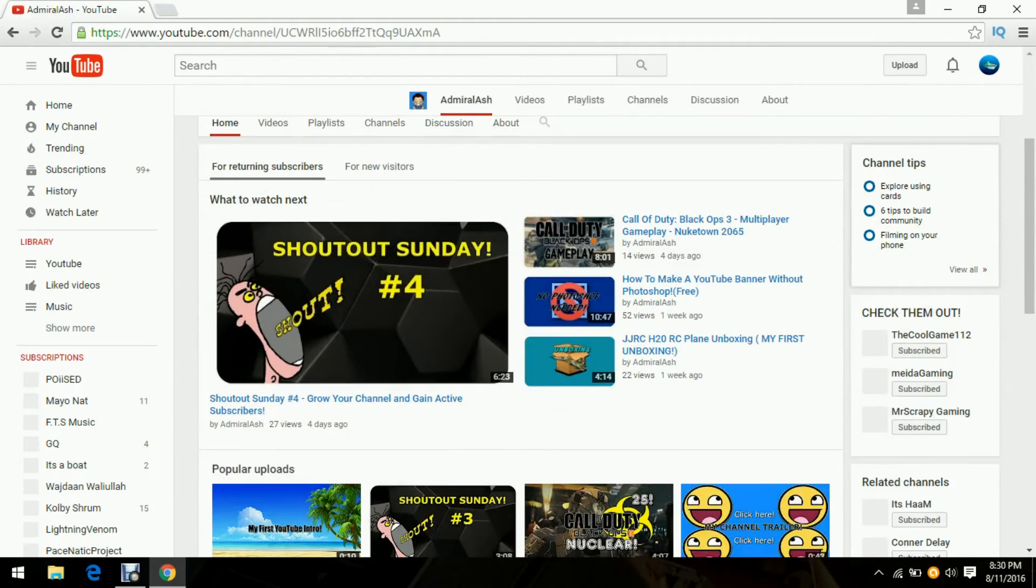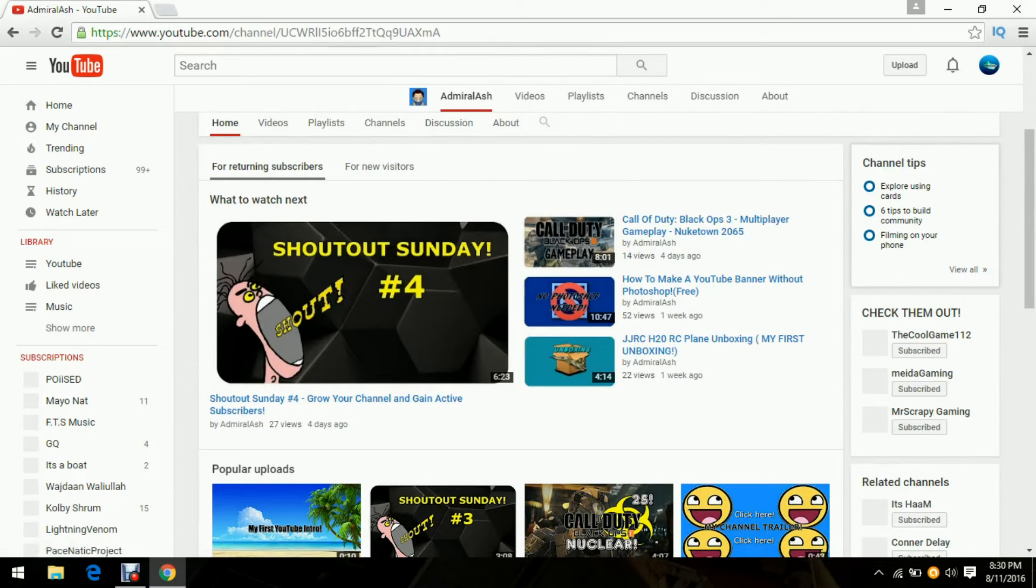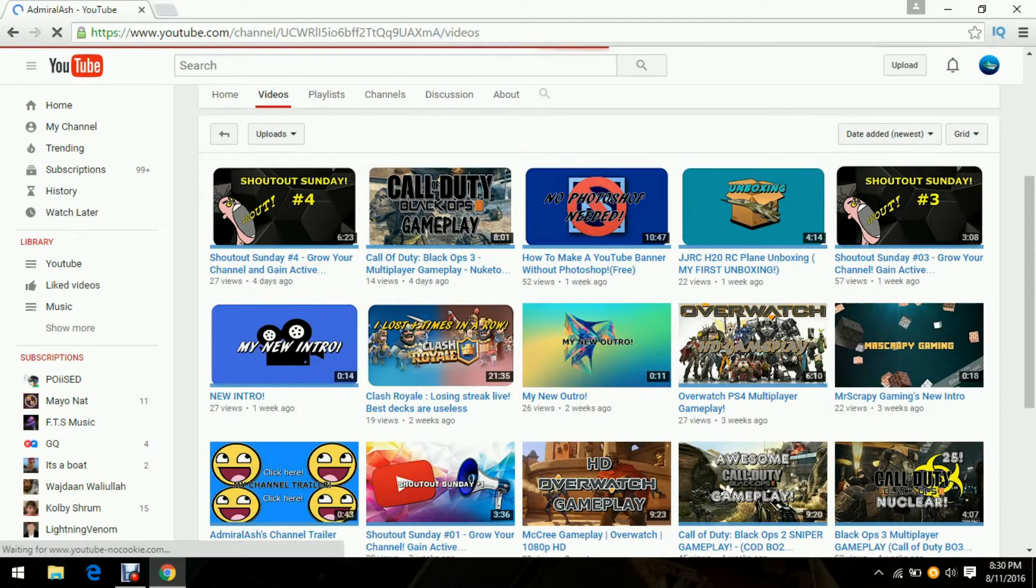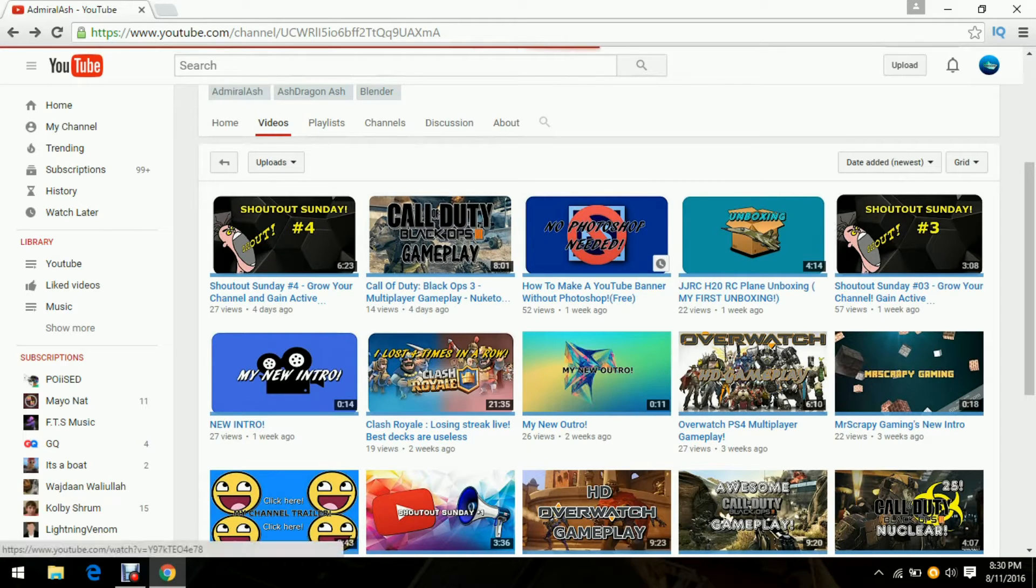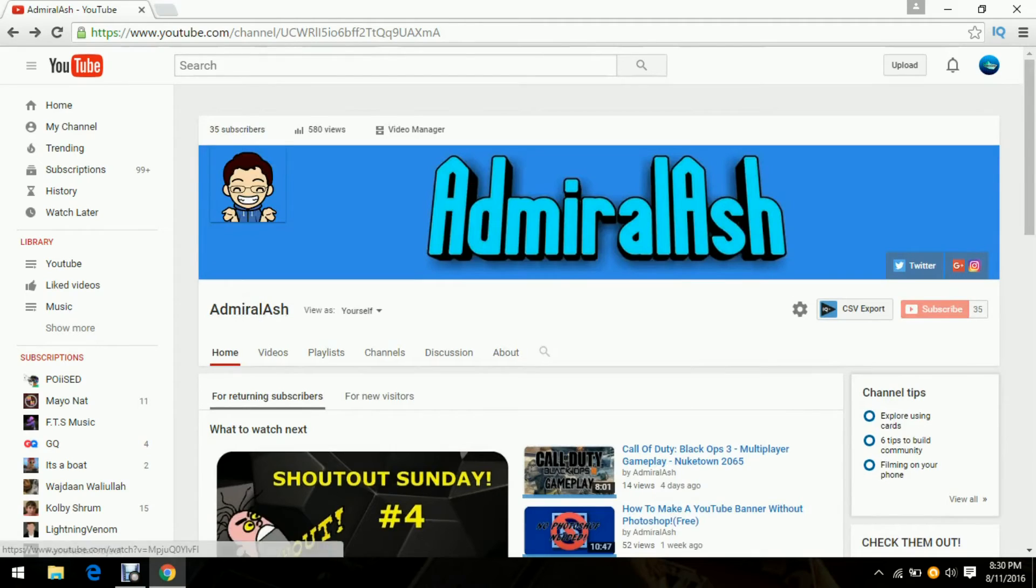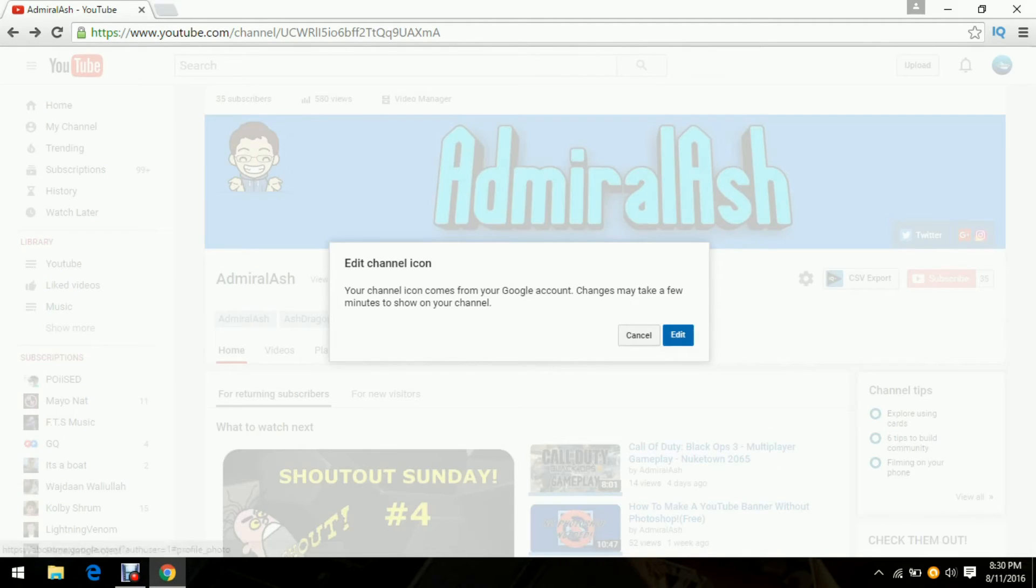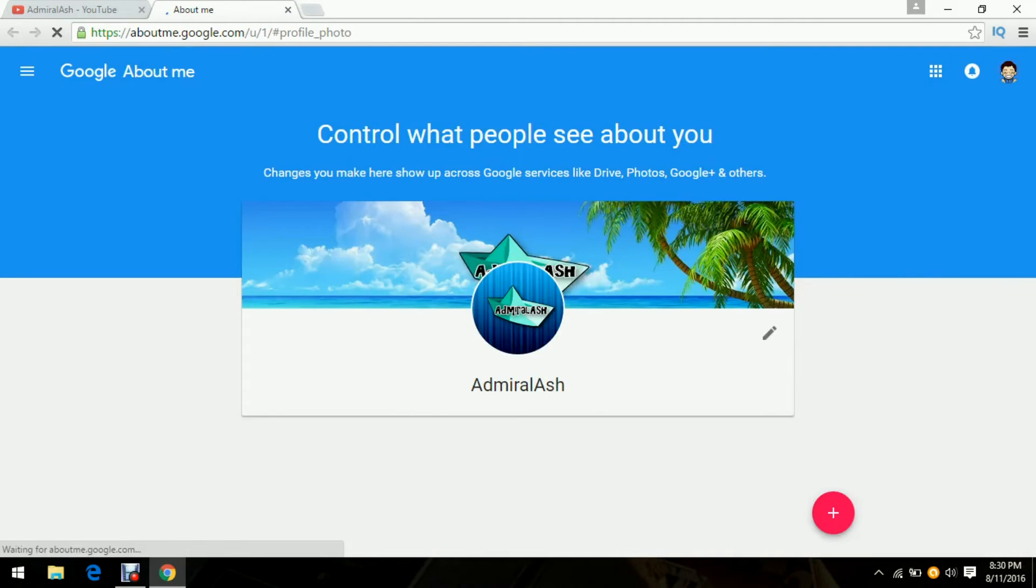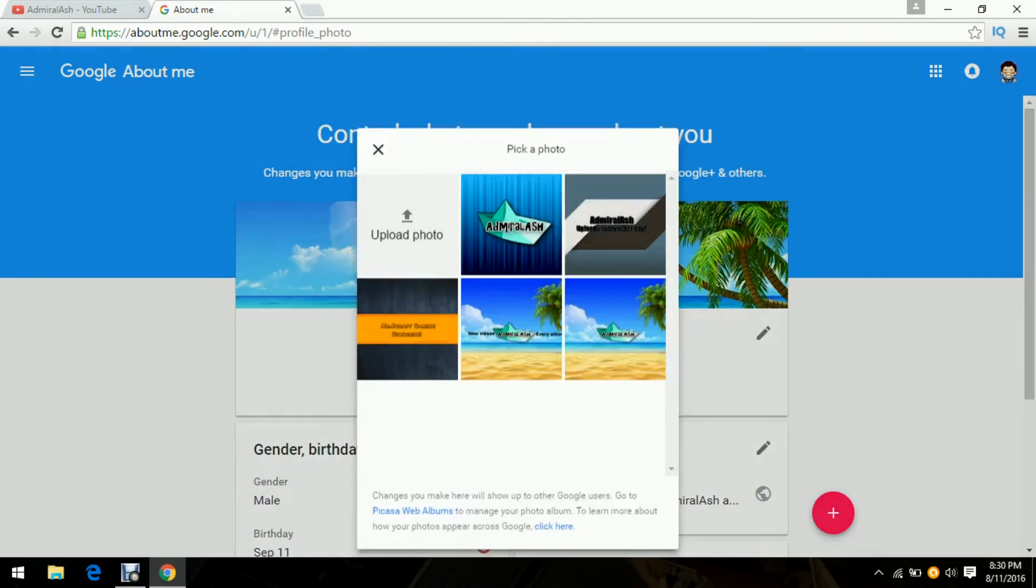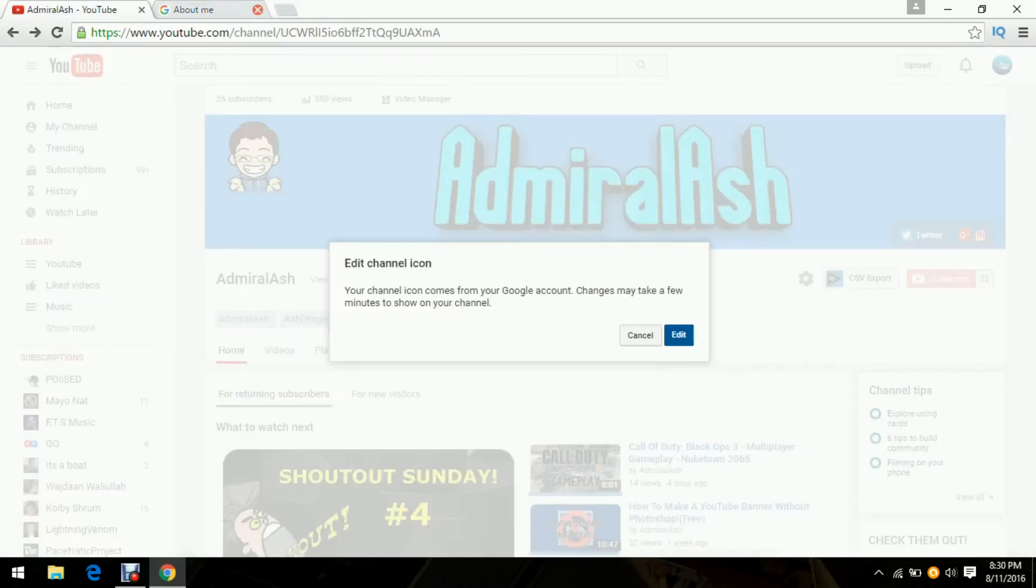If you guys haven't checked out my previous videos, go check them out. Link will probably, yeah, this is my other tutorials, so you guys can check this out. It's going to help you guys out in making your channel look nice. I'm going to change it back to my old one. I'll do that later but anyways.